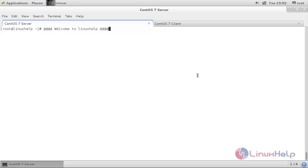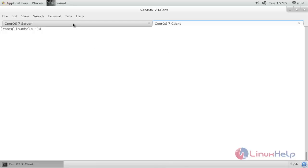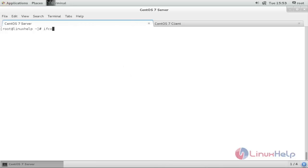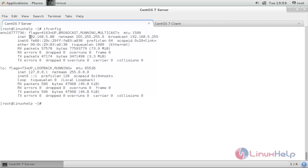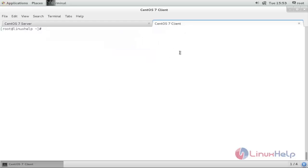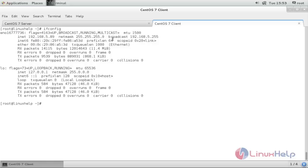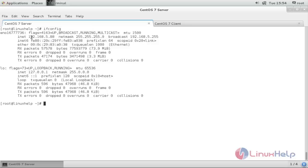For this setup, you will need a server and a client machine. Here I have my CentOS 7 server and CentOS 7 client. My server IP is 192.168.5.88 and my client IP is 192.168.5.89. I am going to export an NFS share on this server and mount it on the client locally. I will also auto-mount the share using AutoFS.